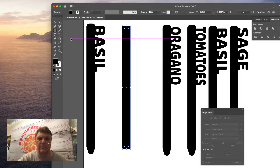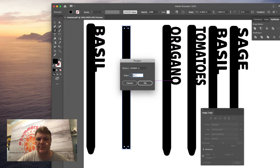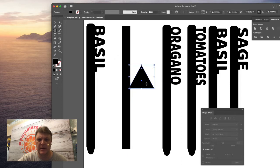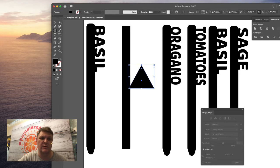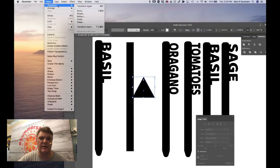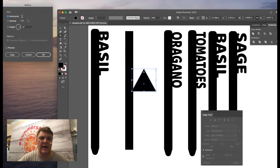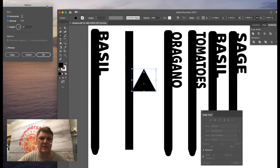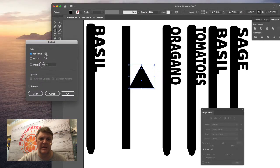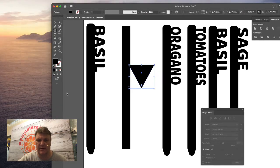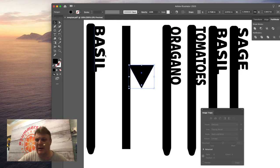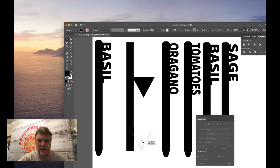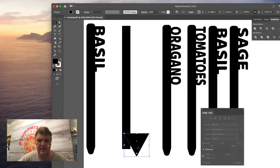Then we're going to draw a triangle, and we do that with the polygon tool. We set the polygon tool to be three sides, and there it is. We're going to flip that over, so we're going to go to Object, Transform, Reflect and flip that so that it is horizontal, and now it's pointing down.